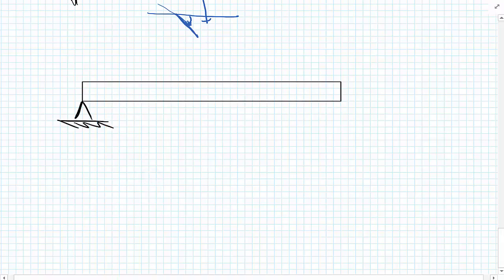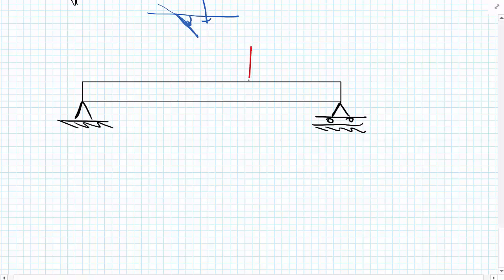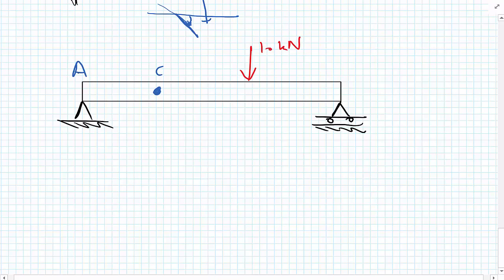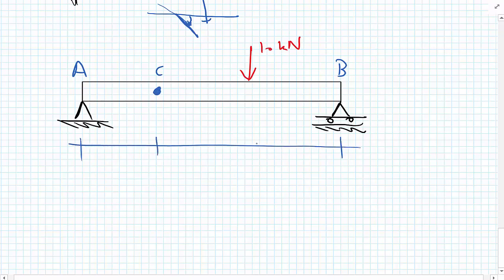The tutorial problem involves a simply supported beam — pin supported on the left-hand side (A), roller supported on the right-hand side (B). It has a load of 10 kilonewtons, and we wish to find the deflection at some other point C. The distance from A to C is 2 metres, from C to the load application is 2 metres, and from the load to B is also 2 metres.